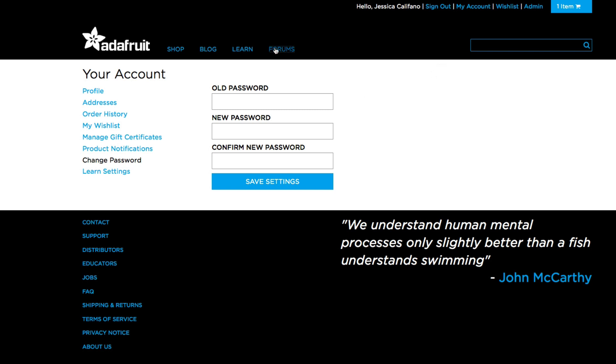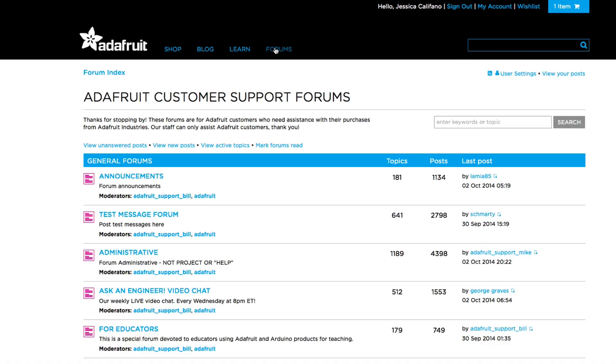You can also track your posts in the Adafruit support forums by clicking the forums tab on the site.